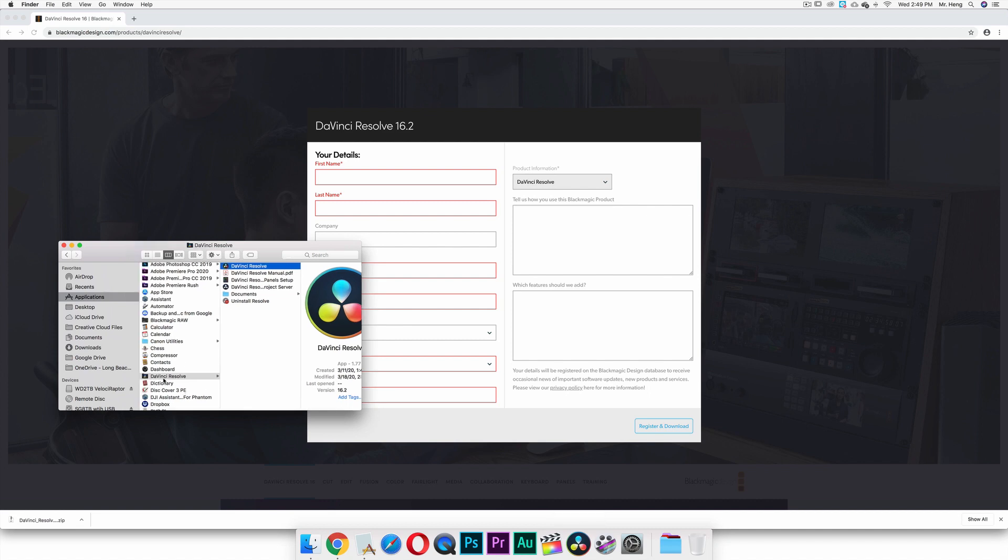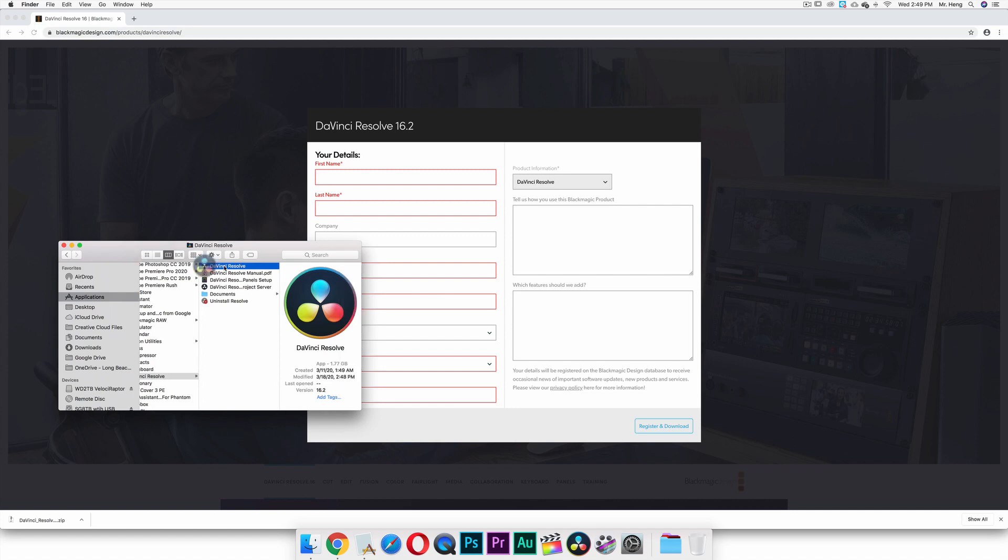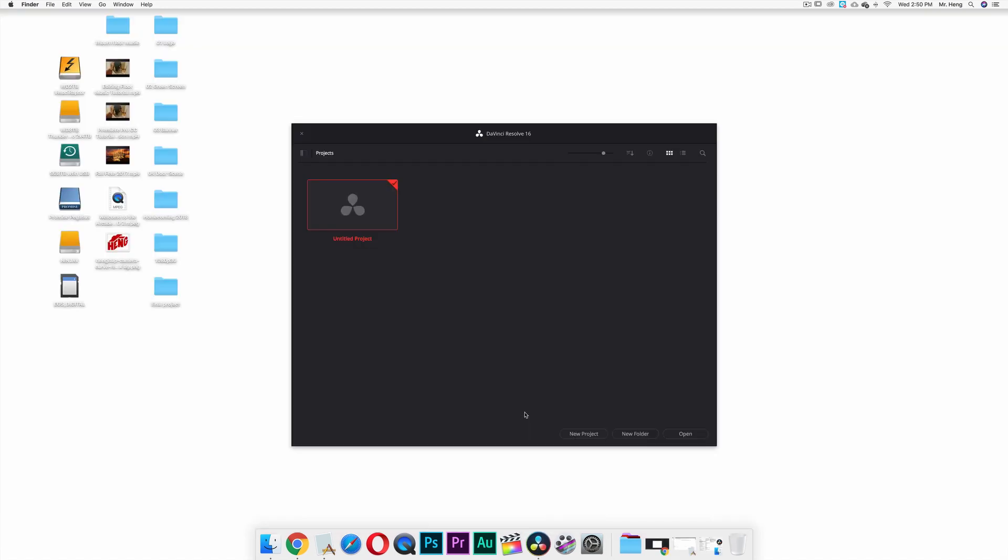Instead of the folder, so double click on the application itself or click once here. It'll start, so it's going to take a little bit of time to start because it's starting up for the first time.